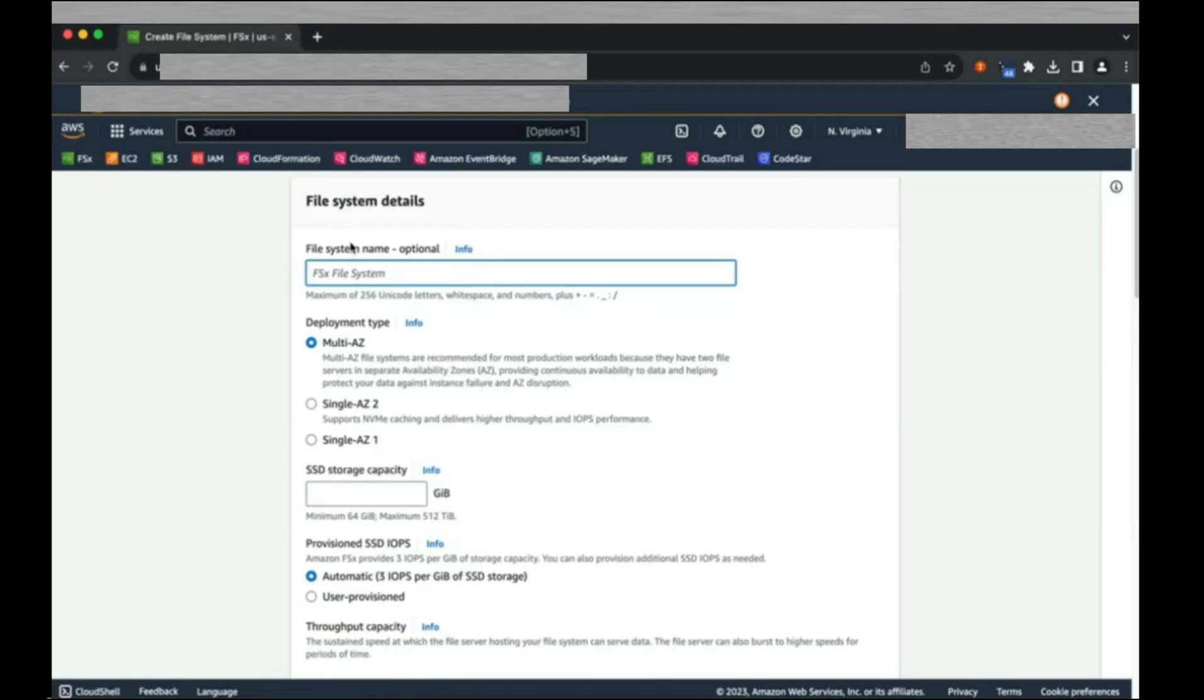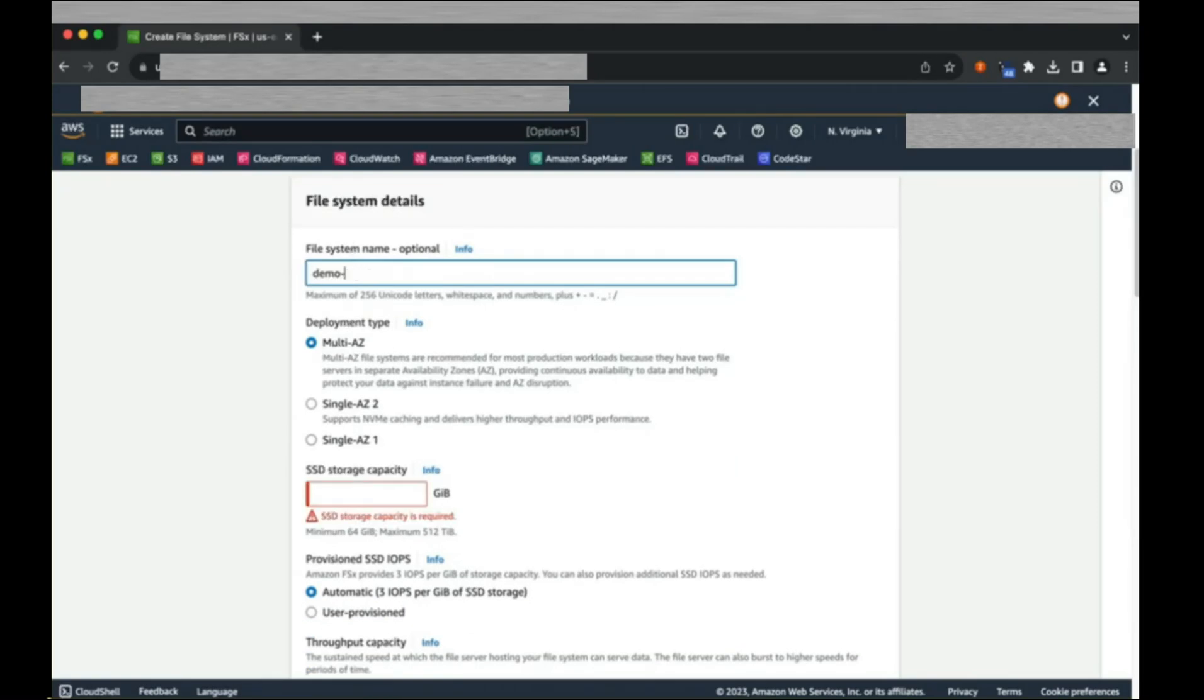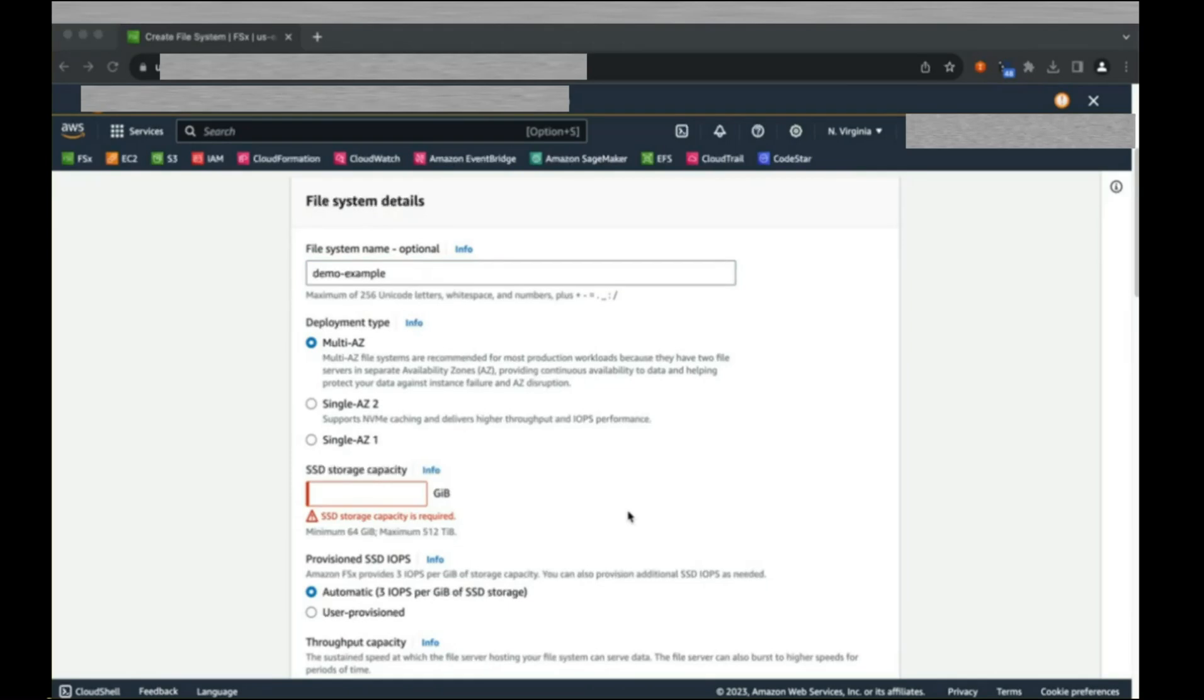First, enter a file system name. For this demo, we are going to create a multi-AZ or multi-availability zone deployment.